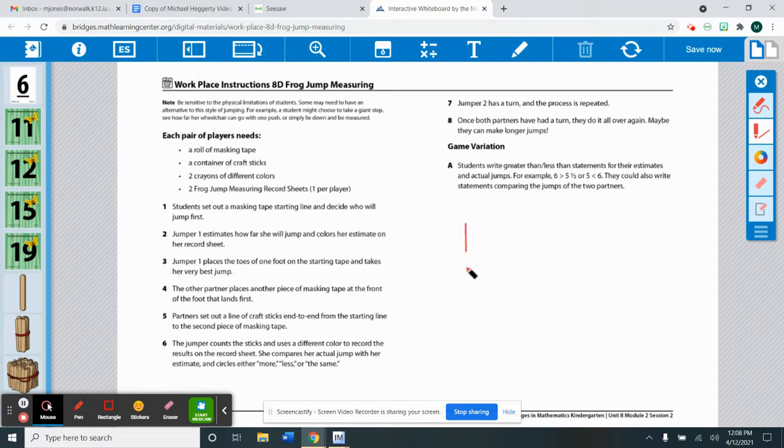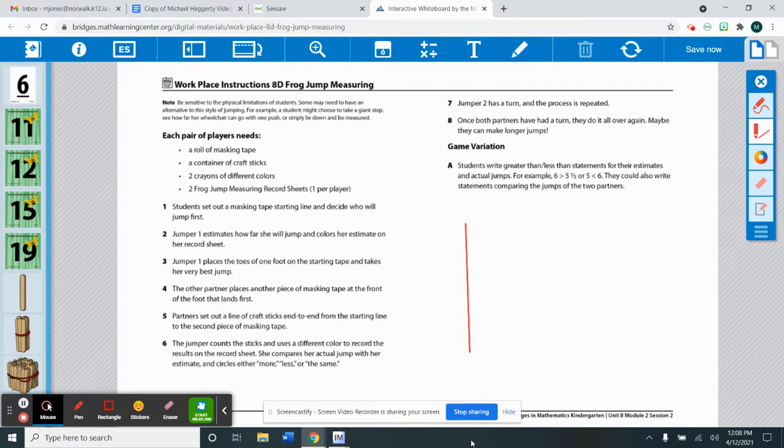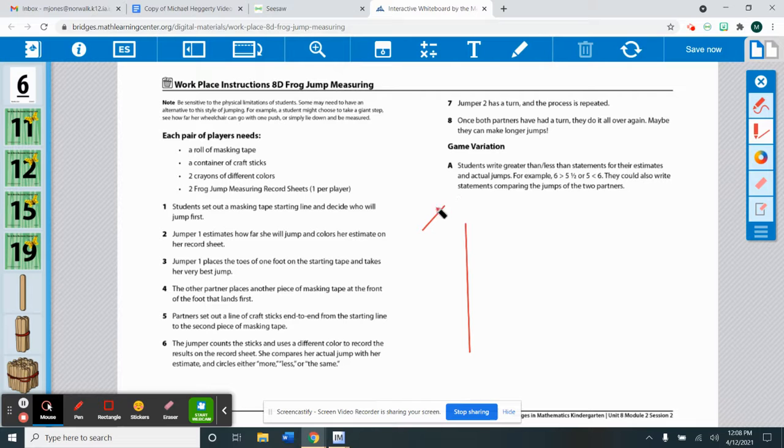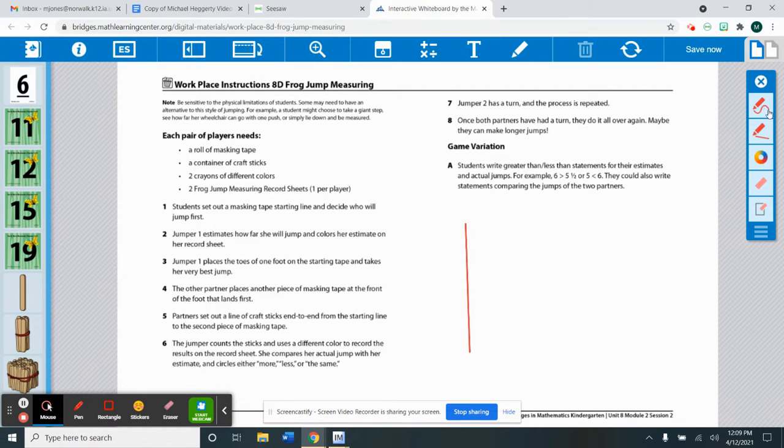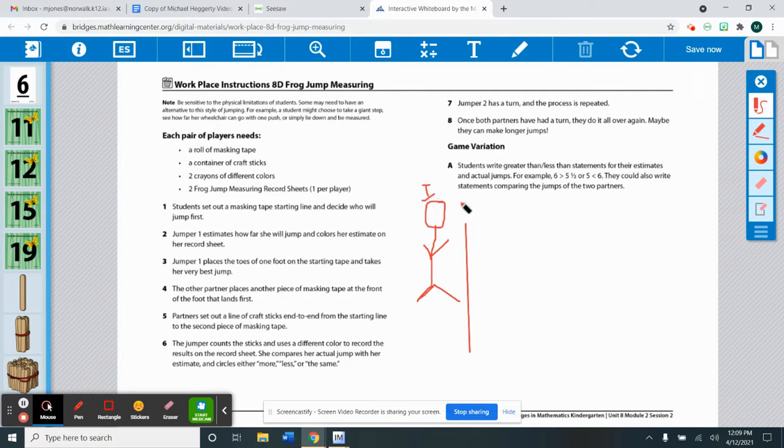So you're gonna start there. That would be your tape that you put down on the floor. Then you're going to decide who will jump first. For this one we're just gonna say that Isaiah is going to jump first. So I'm gonna make Isaiah and I'm gonna put I for Isaiah.